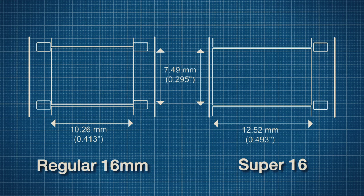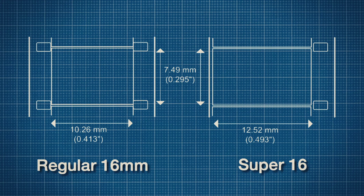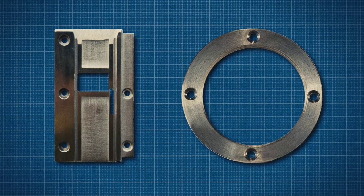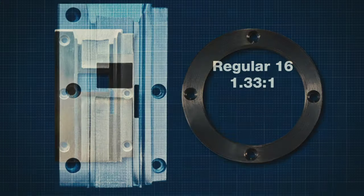About the Super 16 conversion. First of all, it works fine and you get great results. The conversion consists of two parts, the widened gate and a re-centering ring. Both are easy to find as separate parts.